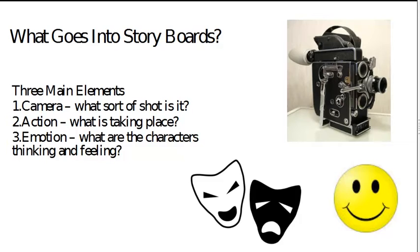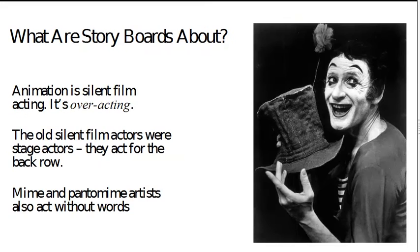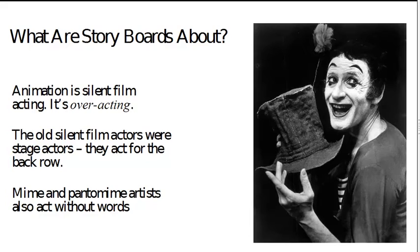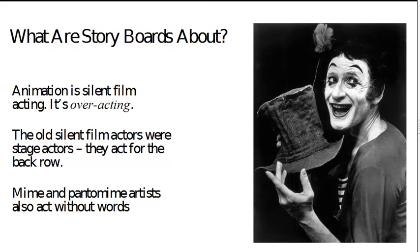And how do we convey that as storyboard artists? Animation is really a lot like silent film acting from the old silent film days. It's really about overacting. And the old actors, people like Charlie Chaplin and Buster Keaton, they acted for the back row because they came from vaudeville. They came from the stage.